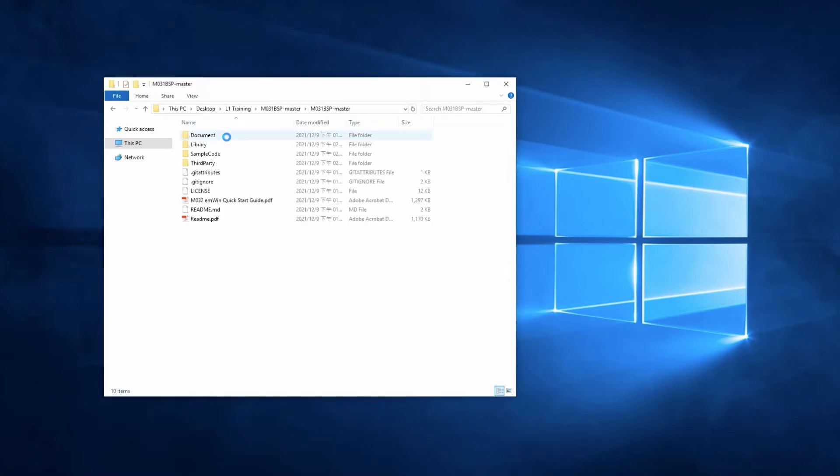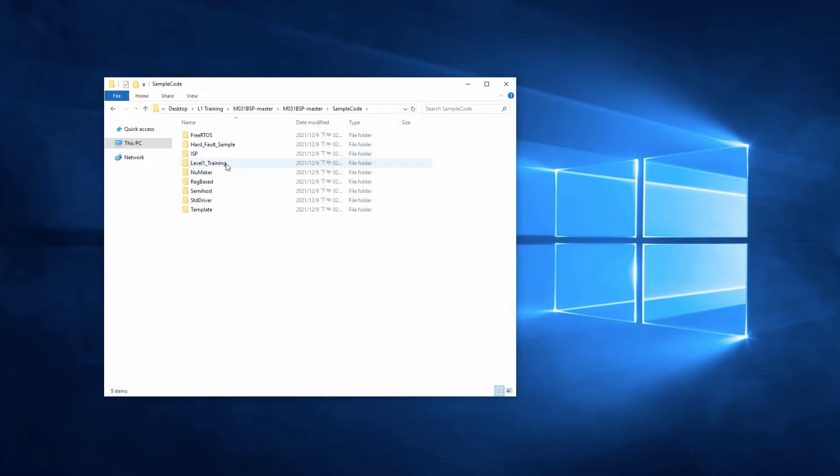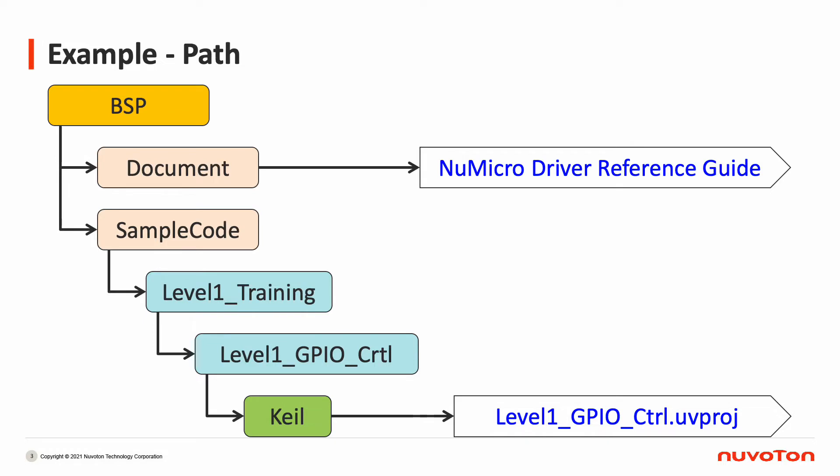You can find the Level 1 training under Sample Code. Here are the locations of the reference guide and the GPIO sample code. You can find the NuMicro driver reference guide in the document folder. Today, I will introduce the GPIO sample code to everyone. For the location of the sample project, please refer to the path below.